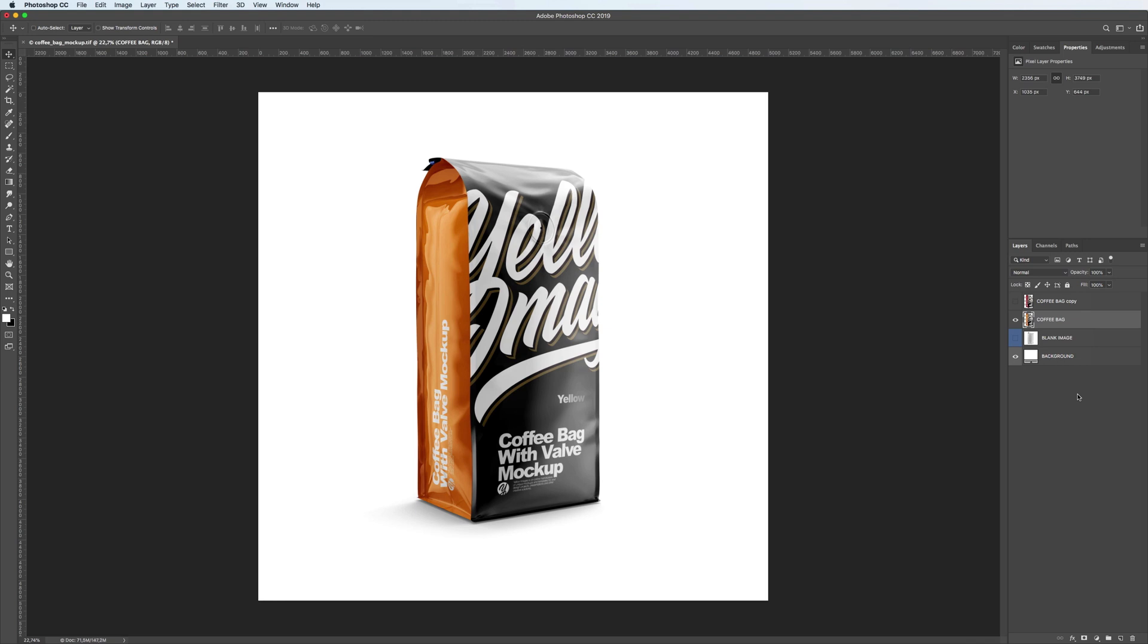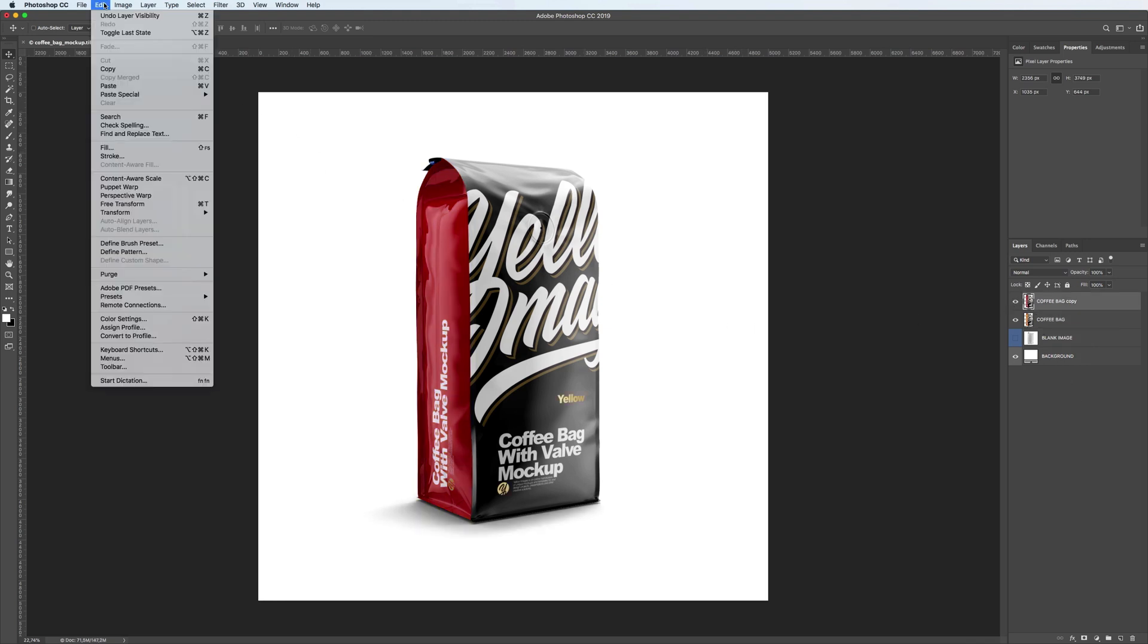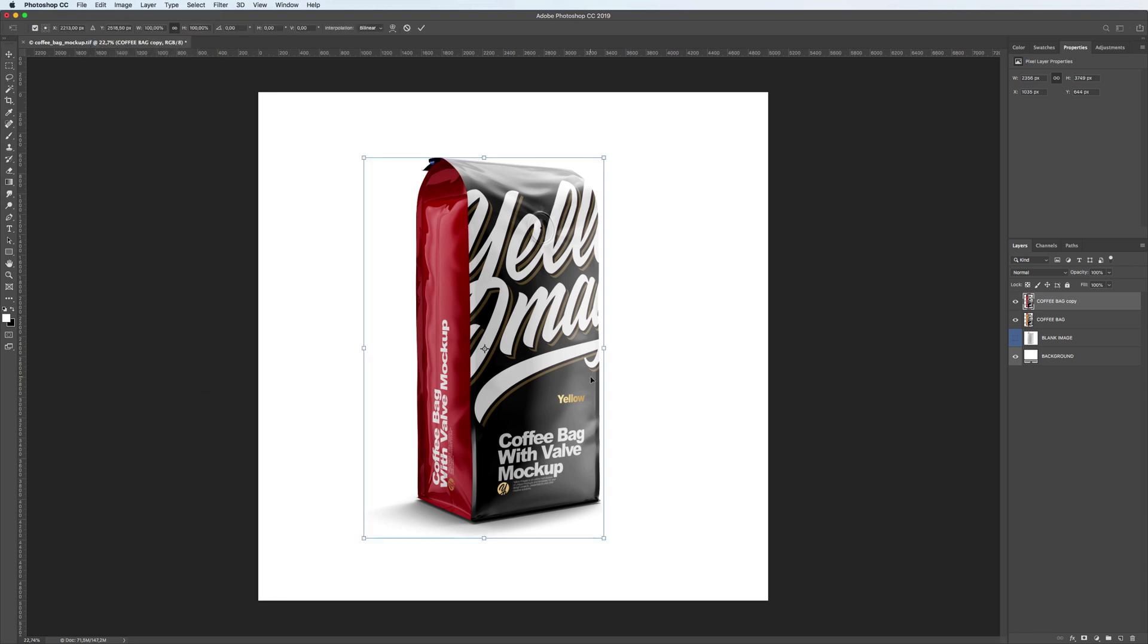Once we are satisfied with the result, we merge the second mockup folder and the drop shadow into a single layer again. Then, we switch on our red bag and arrange both bags on the canvas. We use Transform tool to adjust the sizes of the bags.